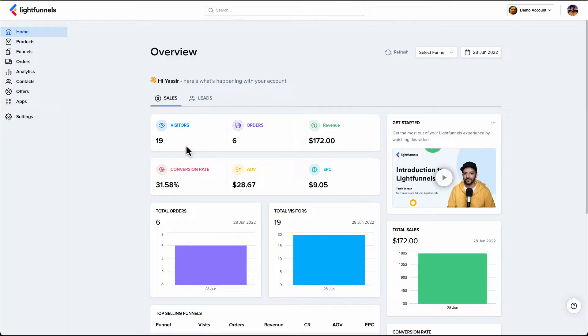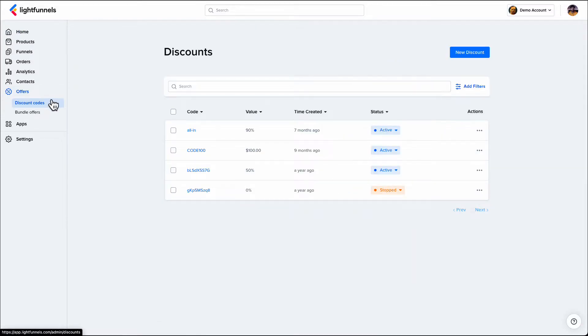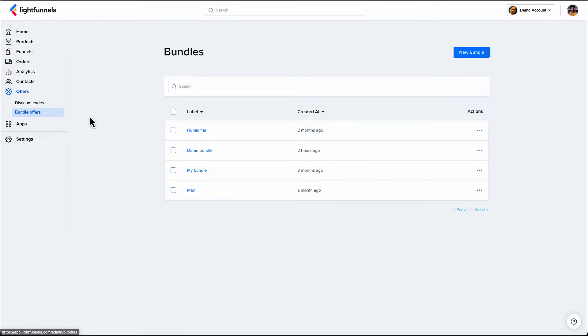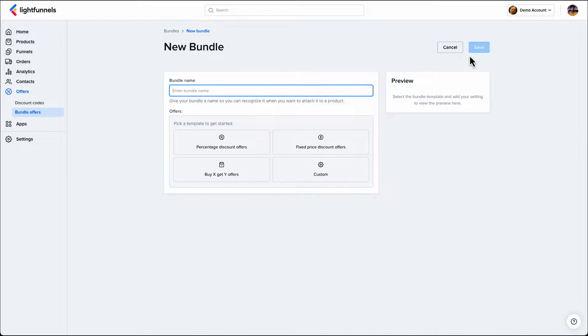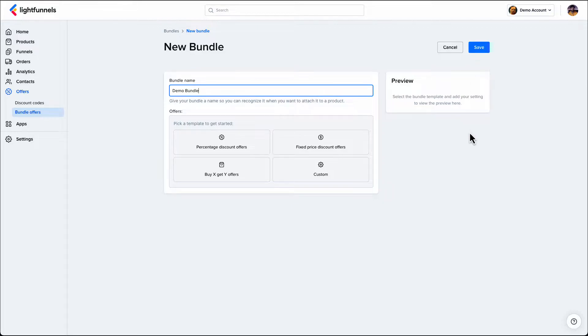Let's see how to set up a bundle. Select the Offers tab on your dashboard, choose Bundles Offers, then click New Bundle. In order to encourage your customers to buy more than one item, you need to give them a good reason. For that, we need to make them an offer they cannot refuse.